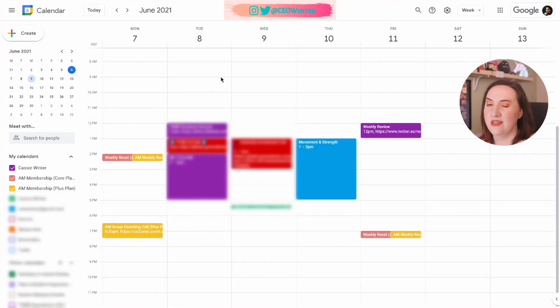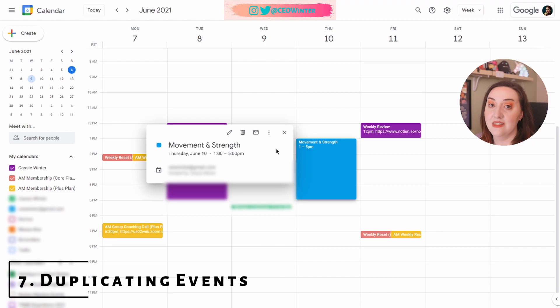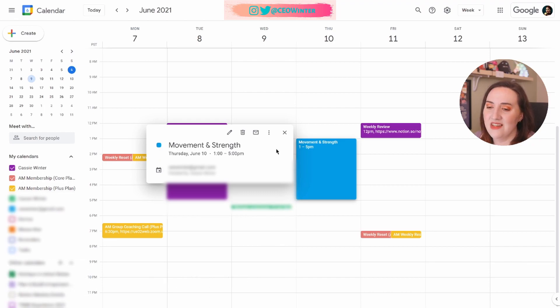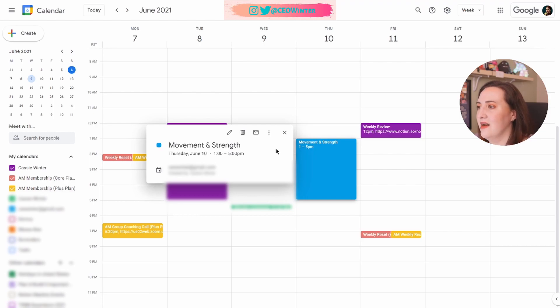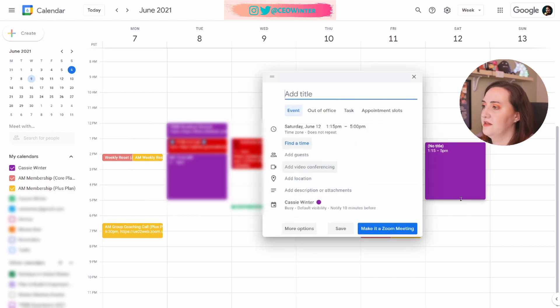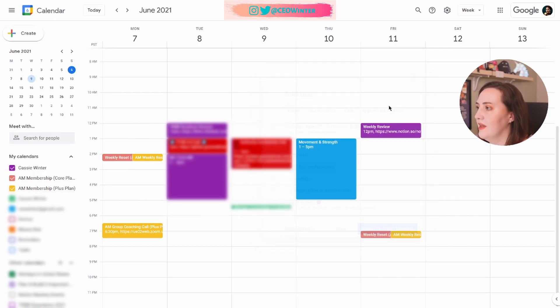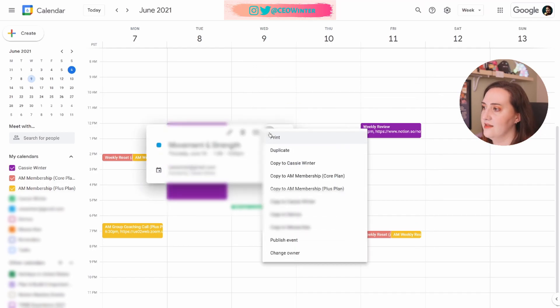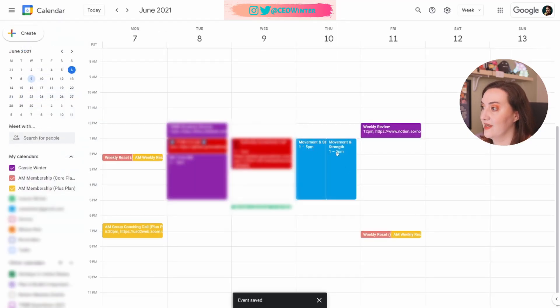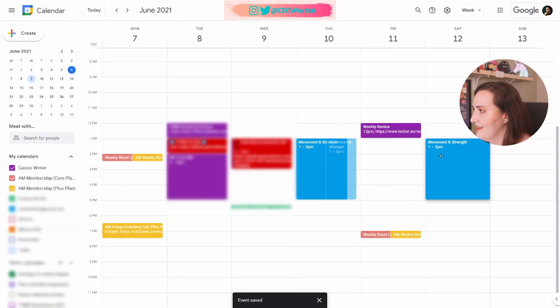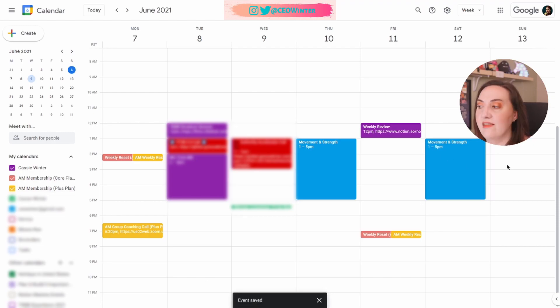Tip number seven, duplicating events. I love this one. Instead of actually making this a recurring event, I just want to duplicate it once. Let's say something crazy happened. I was bitten by a radioactive spider. I also want to work out on Saturday. Instead of starting a new appointment, changing the name of it, making sure it's in the correct calendar, I click on this one. I click the three vertical dots and I click duplicate. Now remember, don't change anything here. Hit save. Now we got two of them, but I'm going to click and drag it to Saturday. Very easy.